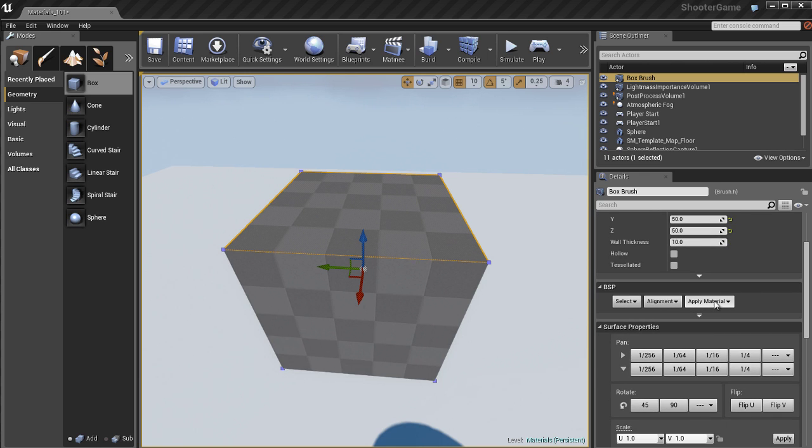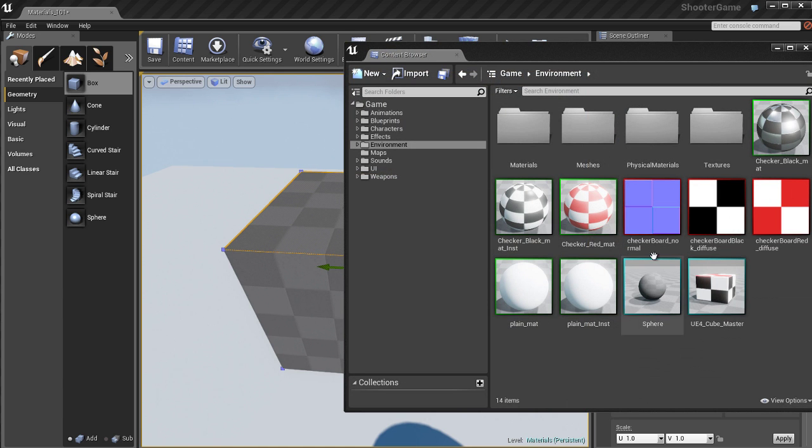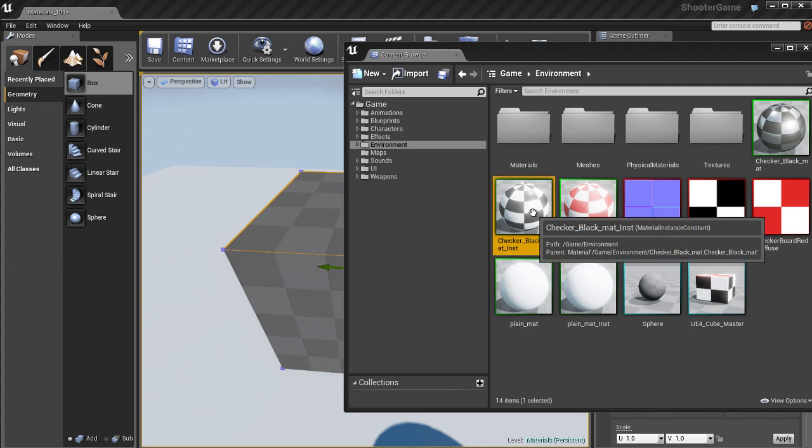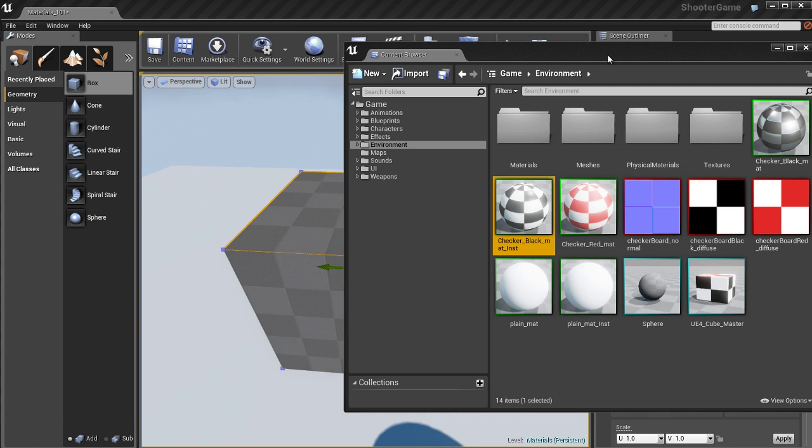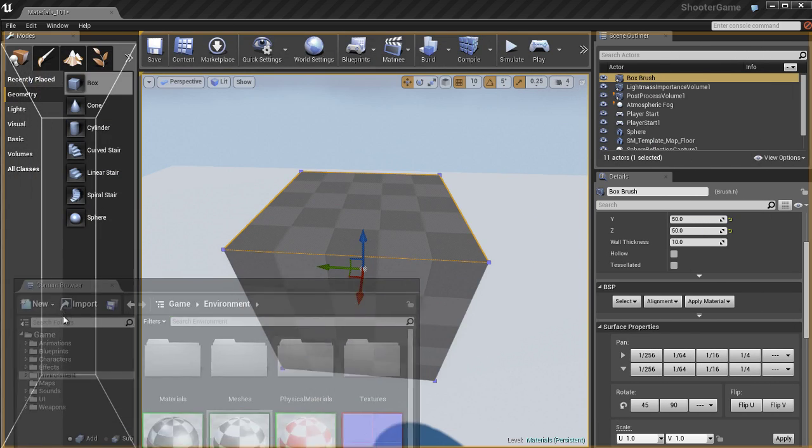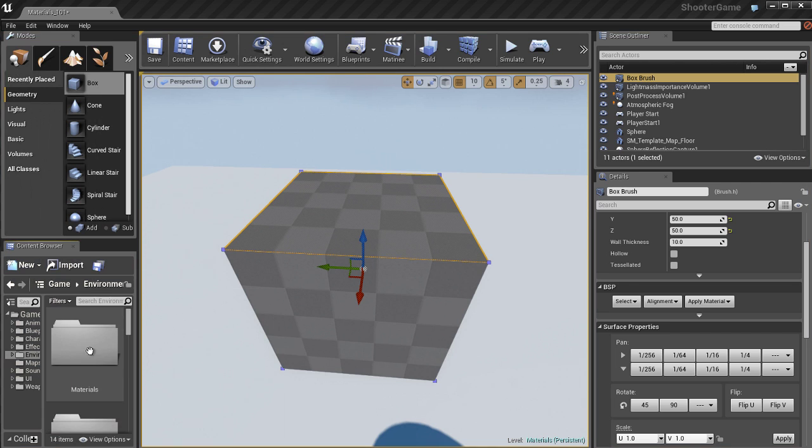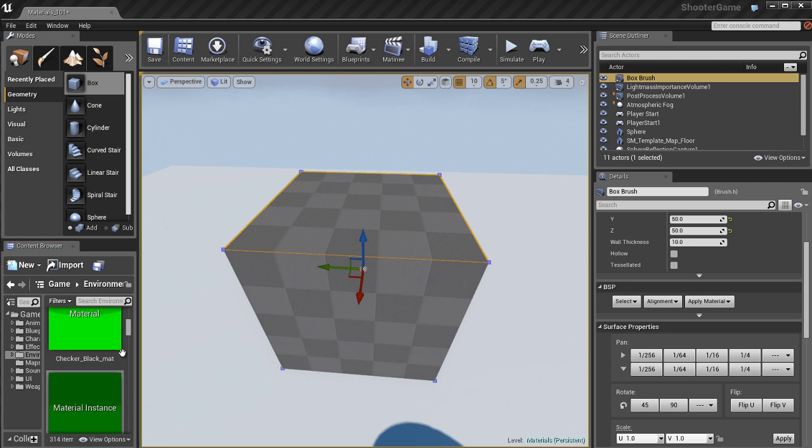And what I can do is I can apply a material to this. So if I go to the details panel with the box selected, I'm going to open up the content browser here real quick. I'm going to select the material like this black and white checkerboard material. And let me dock this over here in the lower left to make it a little bit easier for you to be able to see in the video what's going on.